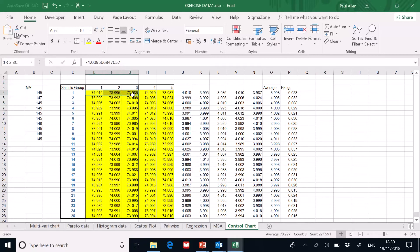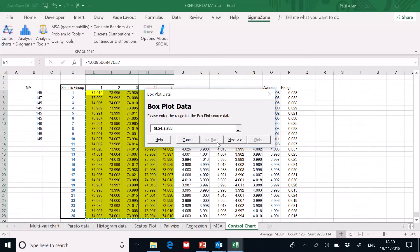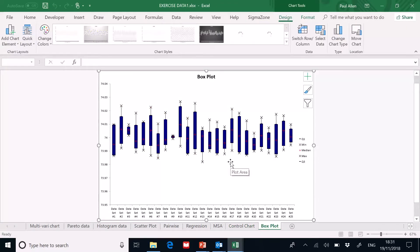Like all SPC XL tools, I highlight the data set, then go up to Sigma Zone, select Analysis Diagrams, and the bottom option is the box plot. I select that, it does the usual check to confirm you've selected the right data set, I click Next. It asks whether your data is in rows or columns — I've organized this data in rows — so I click Next, and it plots the box plot for me. You can see the 25 data sets, which could represent 25 days worth of flue gas sulfur dioxide content, showing within-day and between-day variability — a great summarization of potentially thousands of data points.